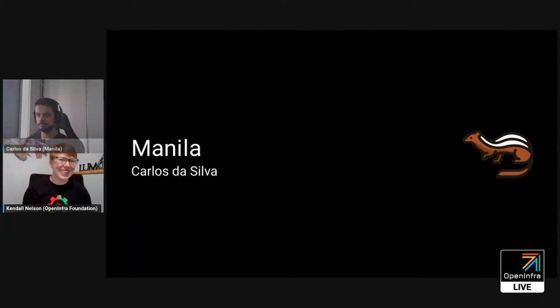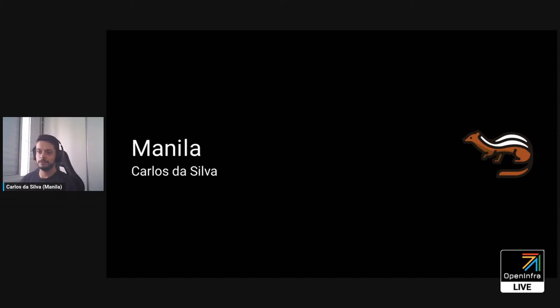Next up, we have Carlos Da Silva to talk about Manila. I'm Carlos, the OpenStack Manila PTL. I'd like to share some of the great things that happened in Manila during the Antelope release cycle, but also share some good things we intend to do for the Bobcat cycle. Congratulations to everyone for this amazing release — it's great to see all the work coming together.